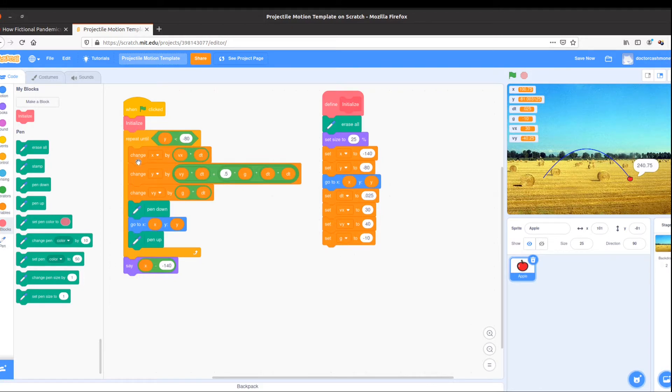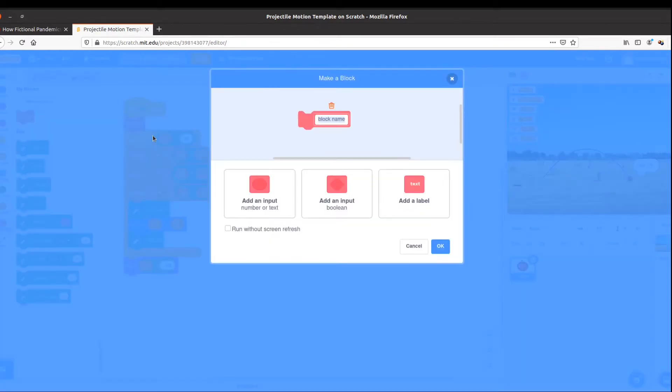Next I know that I'm updating my position x, my position y, and my velocity vy, so I'd like to make a block for that. Since this is what we do to step forward with our variables, I'm going to call this block step forward.